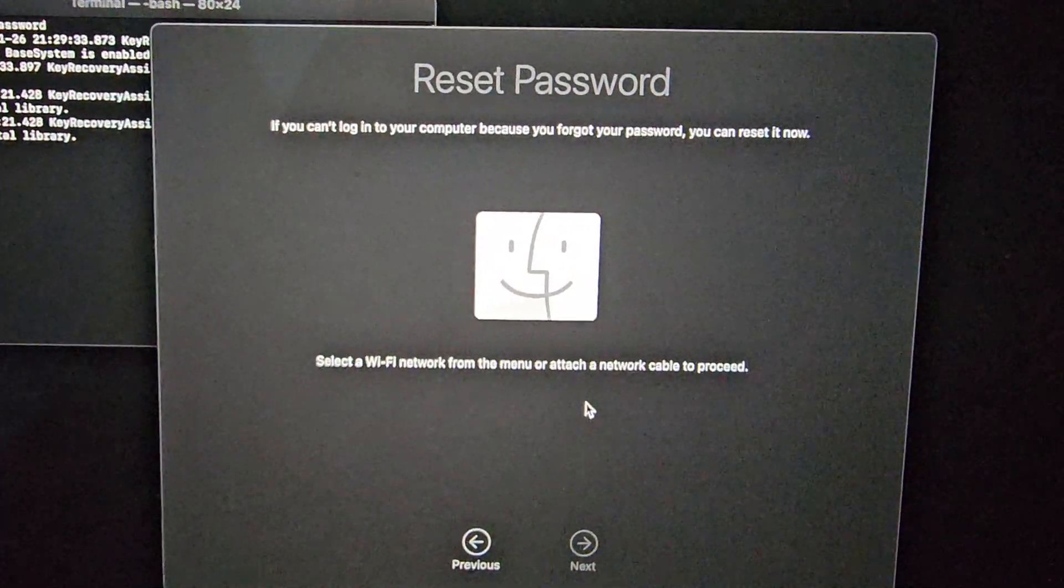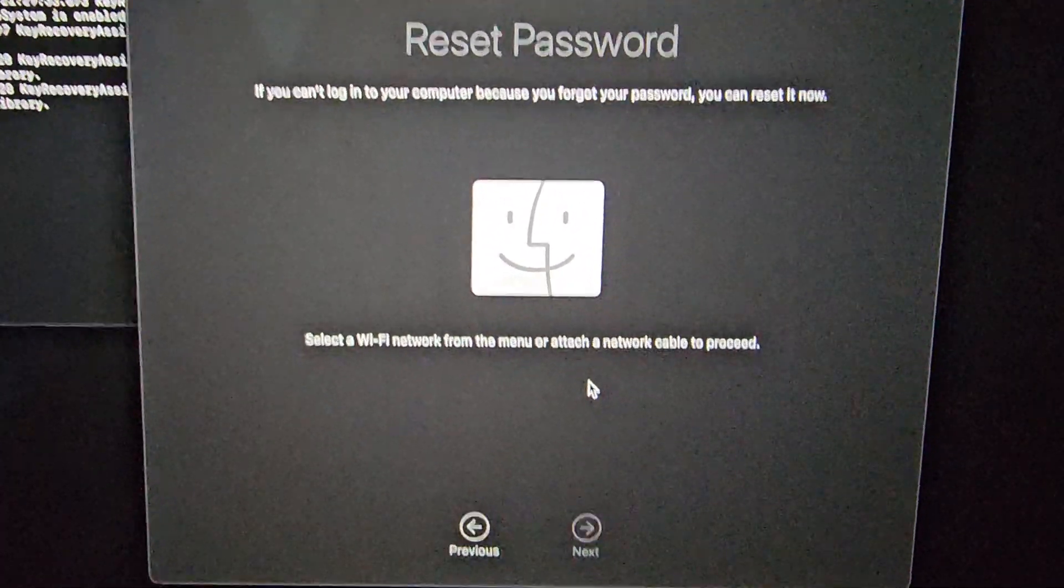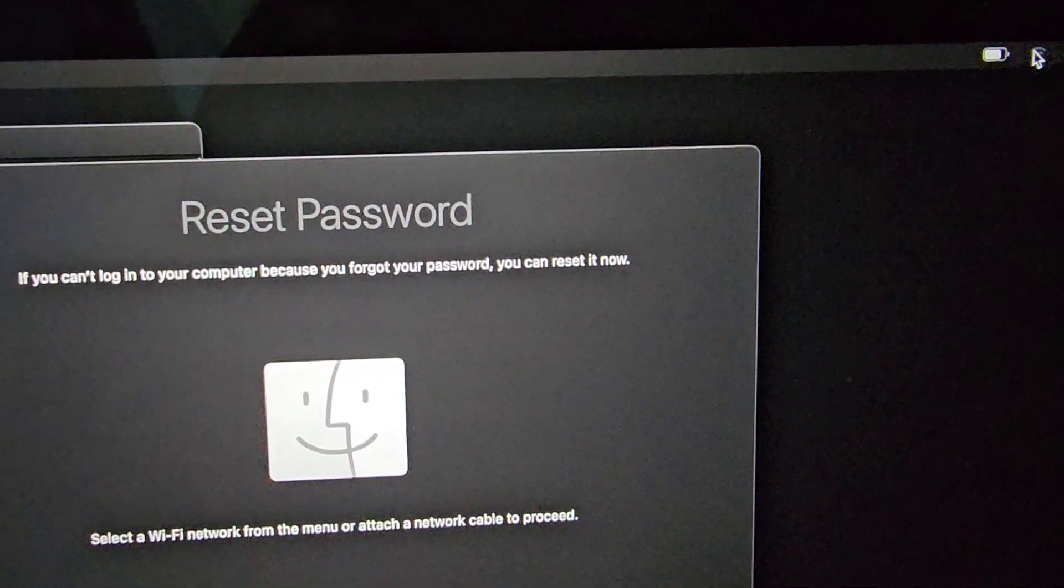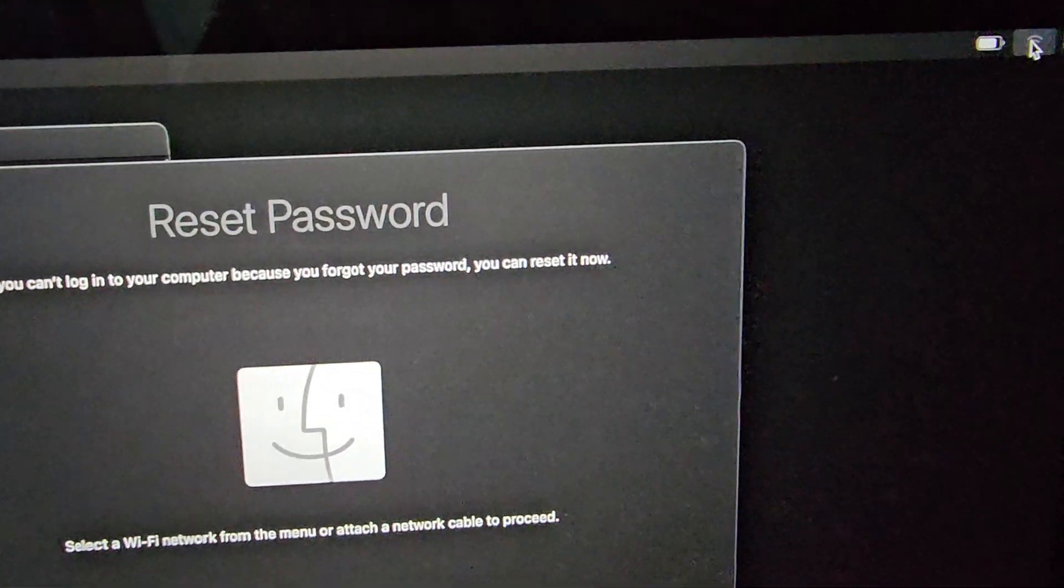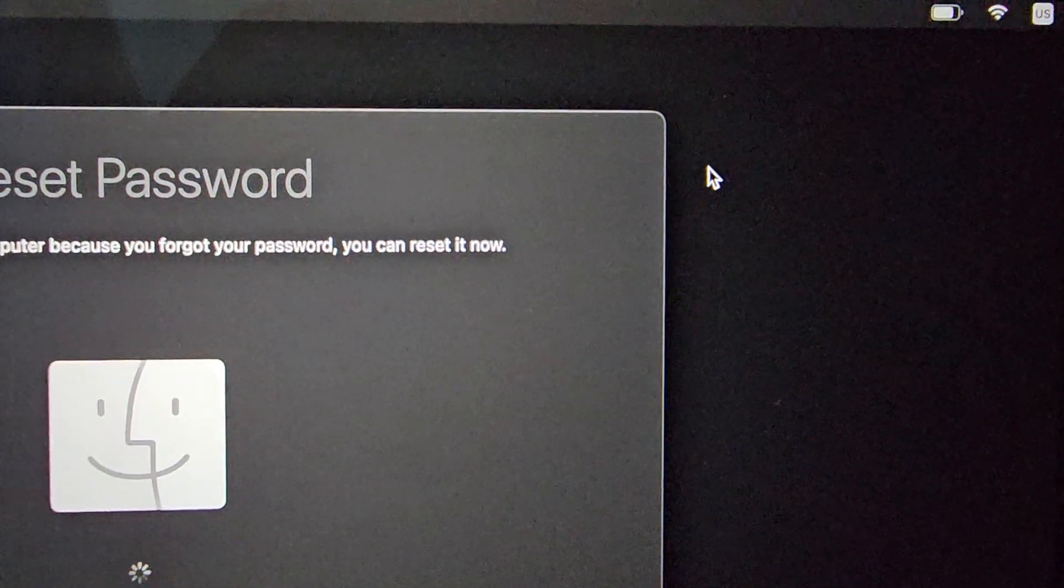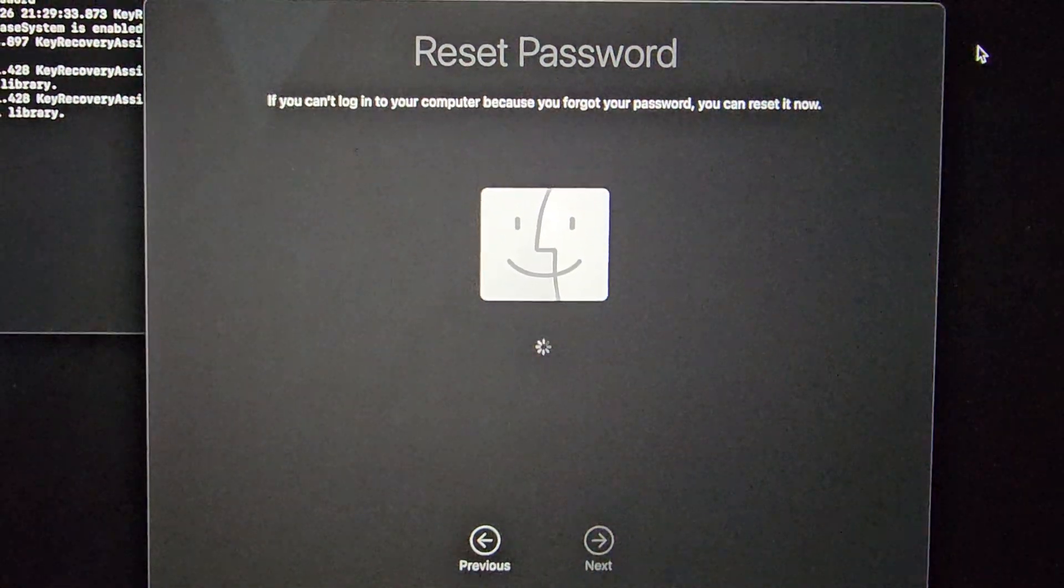So you can see, it says to select Wi-Fi, so you would go into your Wi-Fi, and then you would just connect your Wi-Fi. Okay, as you can see, we connected to the Wi-Fi now, and it's loading.